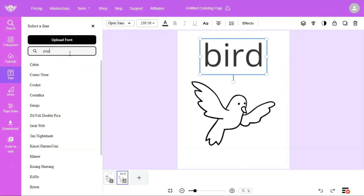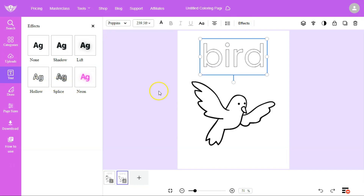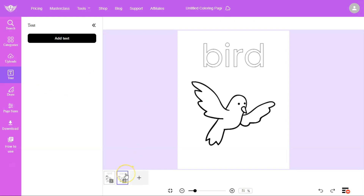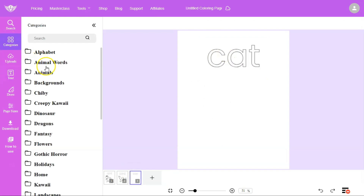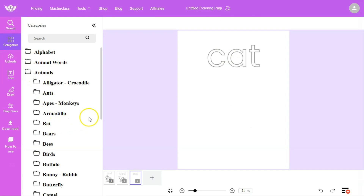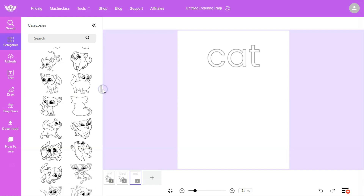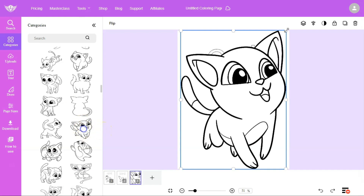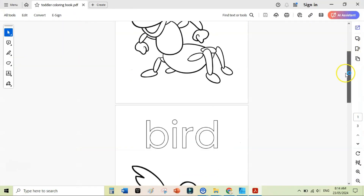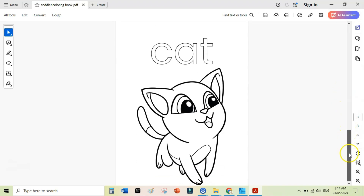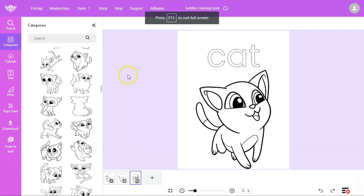Change the font to something like 'Four Pins,' go to Effects, and select a hollow effect so the text is ready for coloring. To create a second page, duplicate the scene and change it to 'cat.' Search under Animals for cat coloring pages, pick a simple one, and add it to the canvas. Rename the project 'toddler coloring book,' go to Downloads, and download the whole coloring book as a file.